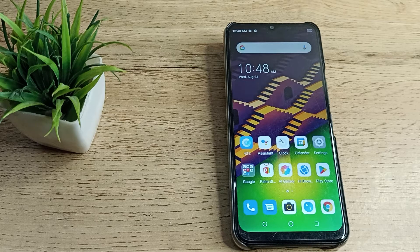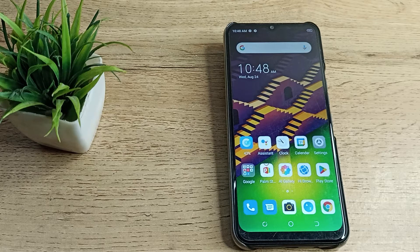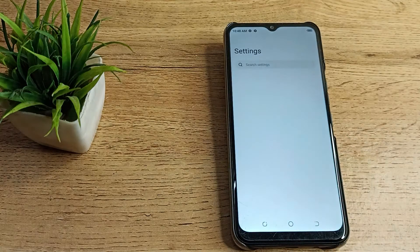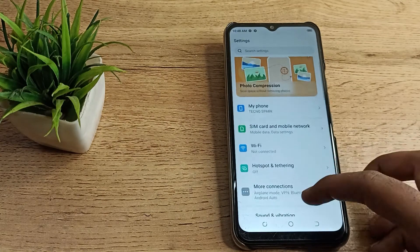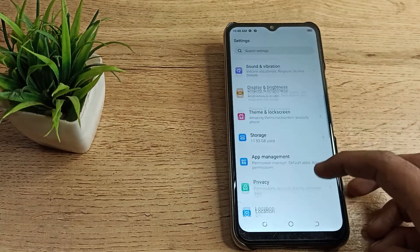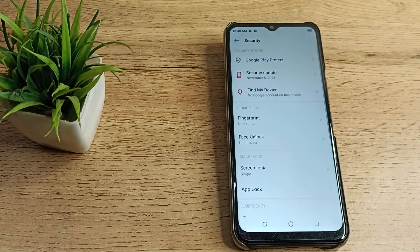So first of all, we will have to open our phone settings to set our face lock. Then scroll down and click on security setting to set face lock.